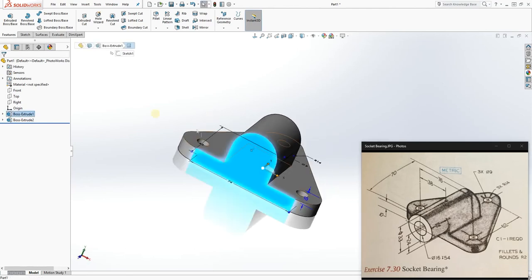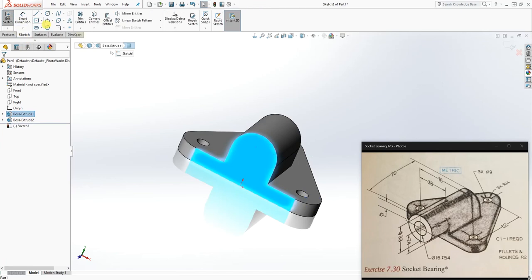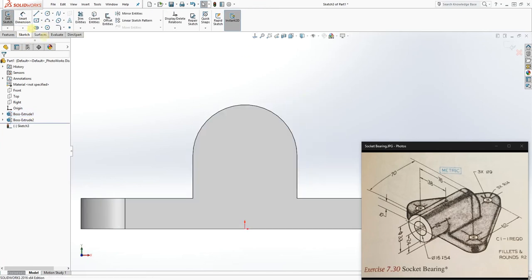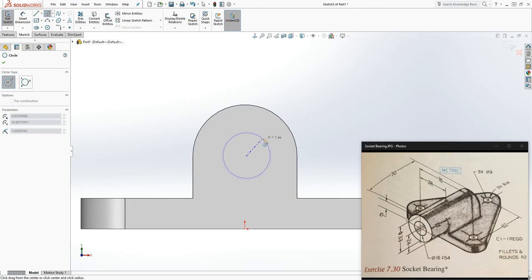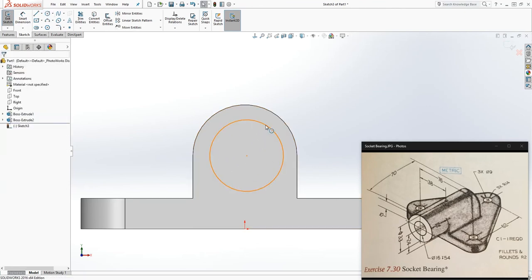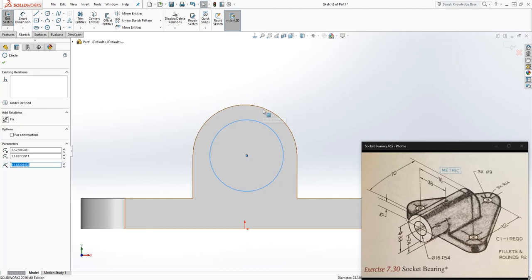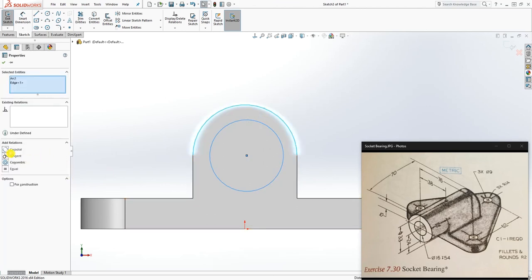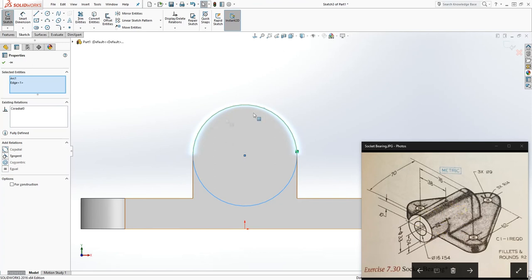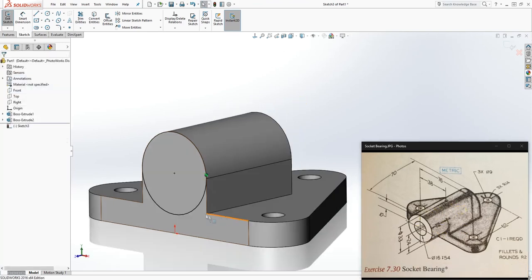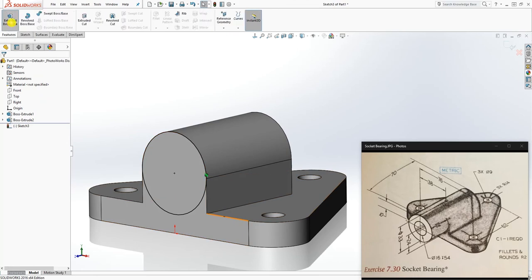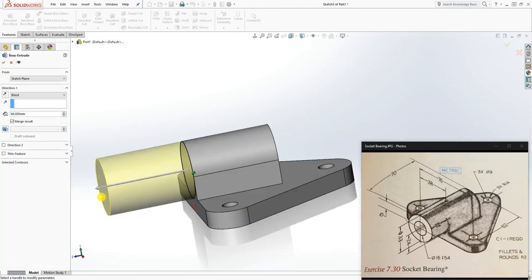On this face, sketch and go normal to it. Draw a circle. You can click this circle and this edge and make it coradial — that makes it the same as the existing circle. Once the sketch is fully defined, extrude it in this direction 22mm.